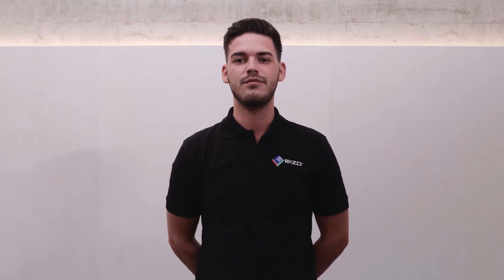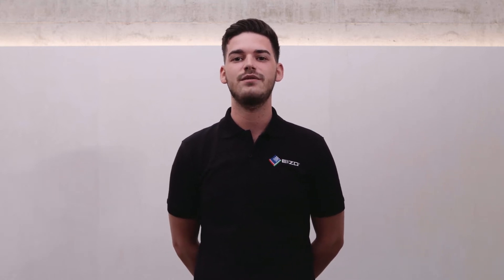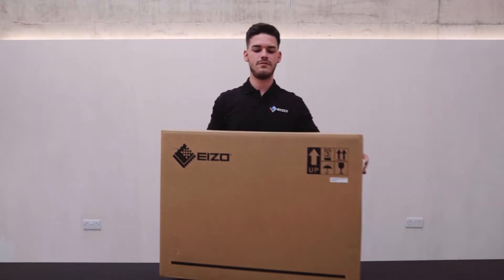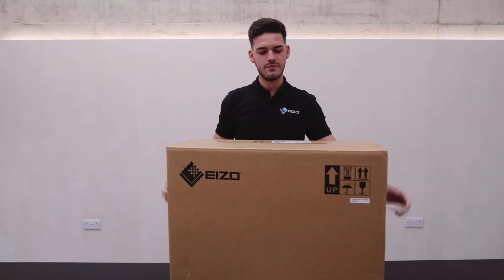Hi, I'm Rob Cooper, product specialist at Iso UK. In today's video, I'm going to give you a simple step-by-step guide on what to expect when you open your brand new Iso ColorEdge monitor. We're going to be using the CG2730 today.